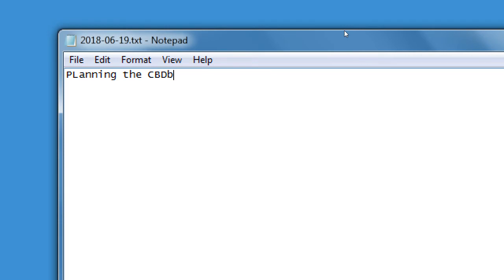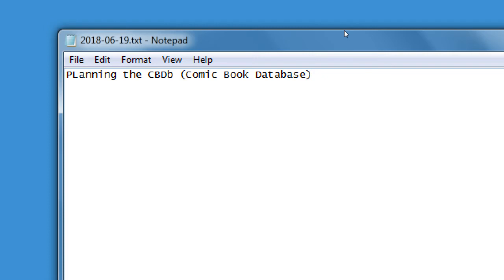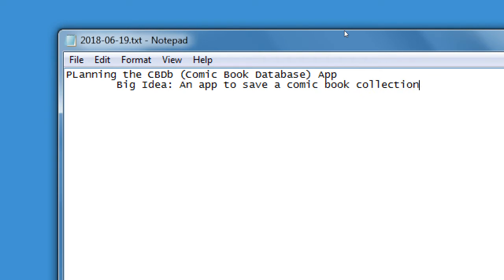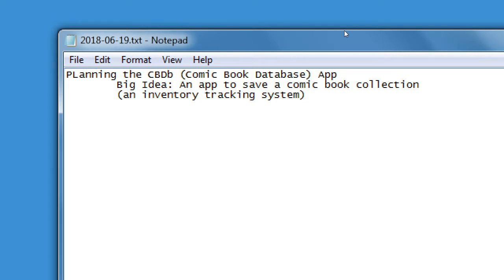This is our comic book database app. The big idea: an app to save a comic book collection. In breaking it down, it's an inventory tracking system — it's basically going to track some kind of inventory, in this case comic books.